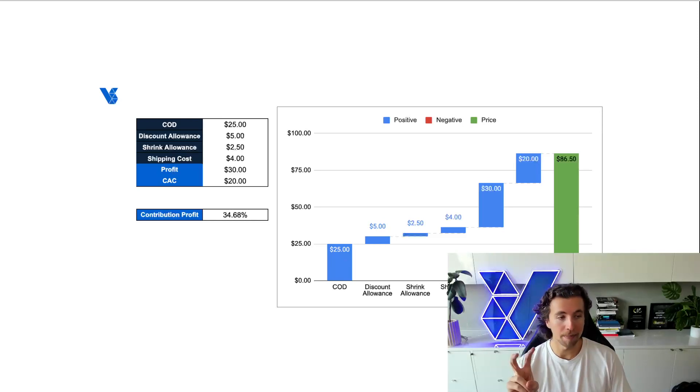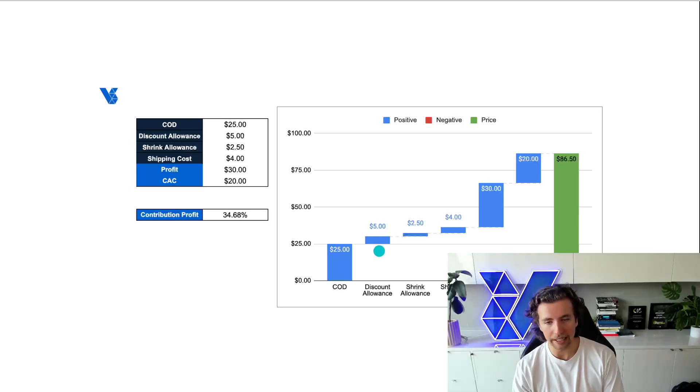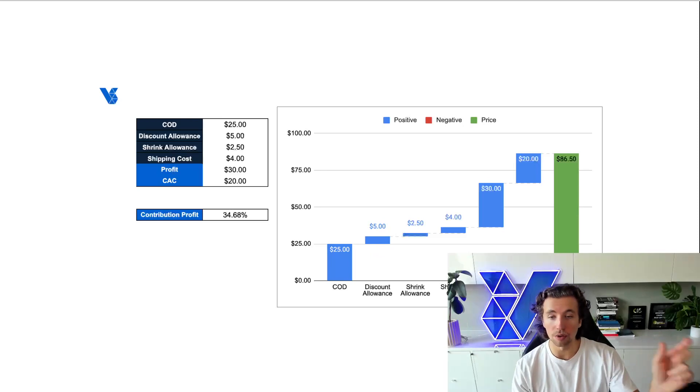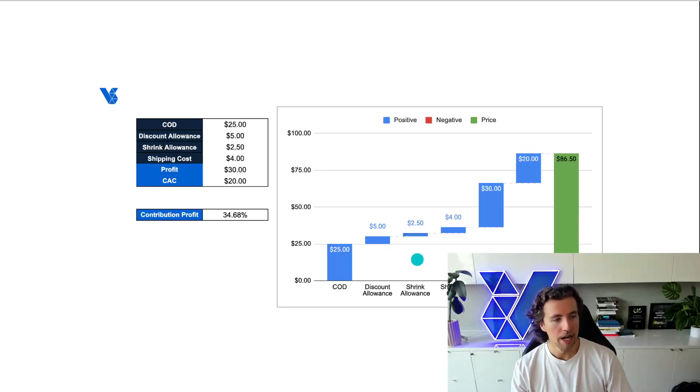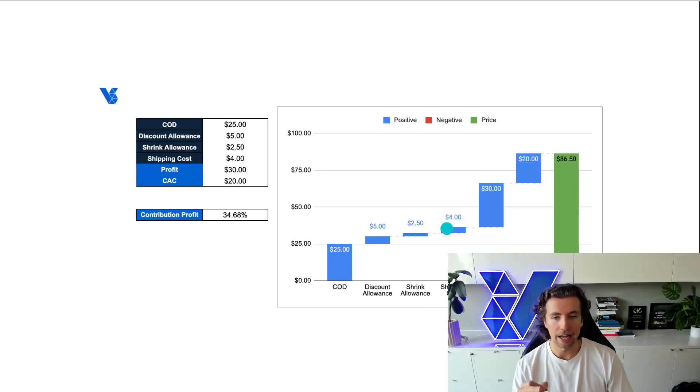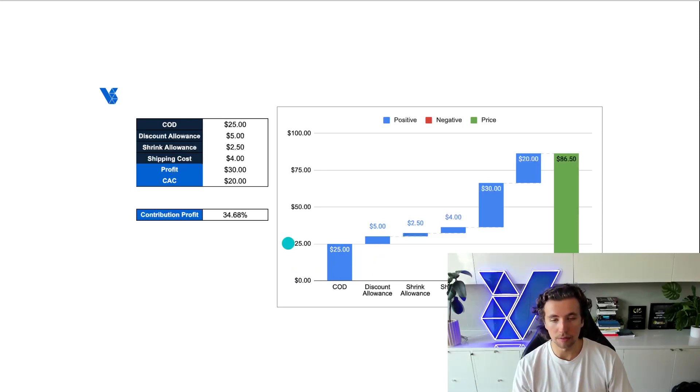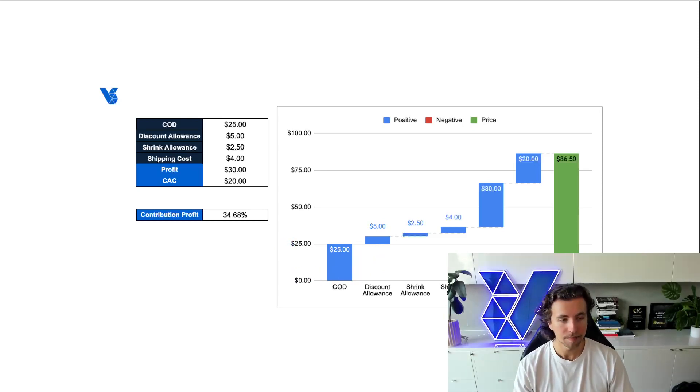We would have been left with on paper $5 profit, but that's assuming that no discounts were taken and any abandoned cart flows where a discount code might have been sent. That assumes that there's no returns, no chargebacks, and there's no free shipping being claimed on any orders. And so this would have been an unprofitable product from the get-go.